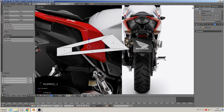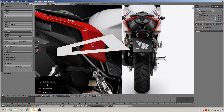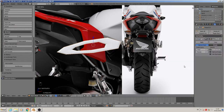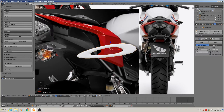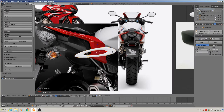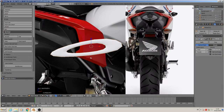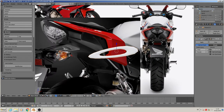Then we add the modifier. So we need object mode, then Modifier > Subdivision Surface, level two. Now we have to sharp-map it so that it looks correct.